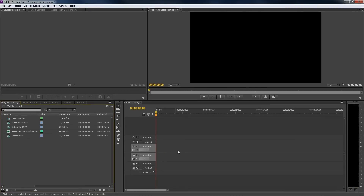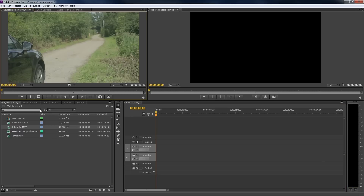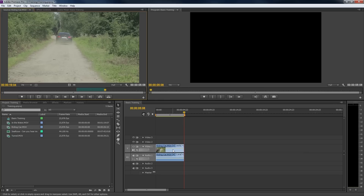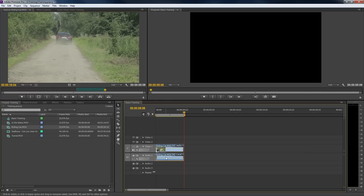Let me start with a look at the timeline. It exists out of three video and audio tracks by default. Like in Photoshop, we can have multiple layers. I'm going to add a clip to the timeline now. Double click, set an in and an out point, press comma to insert the clip. This clip currently uses one video and one stereo audio track.